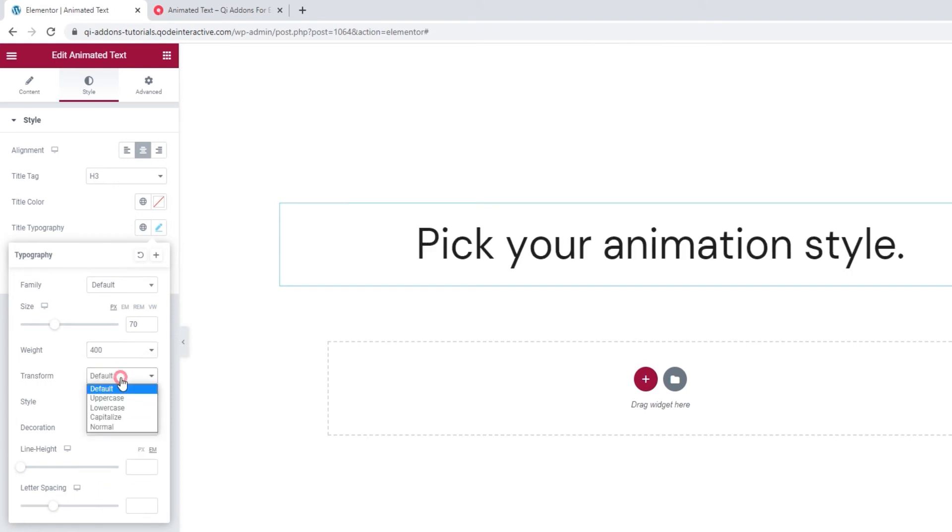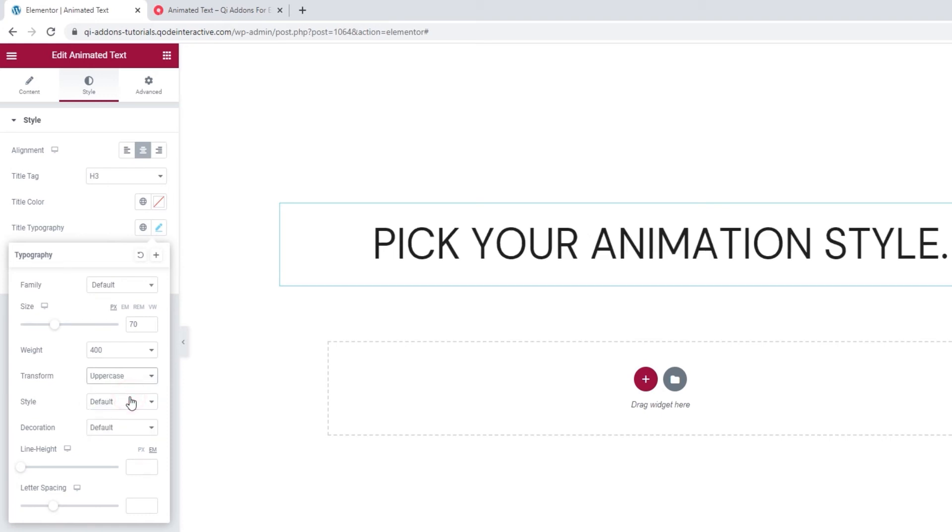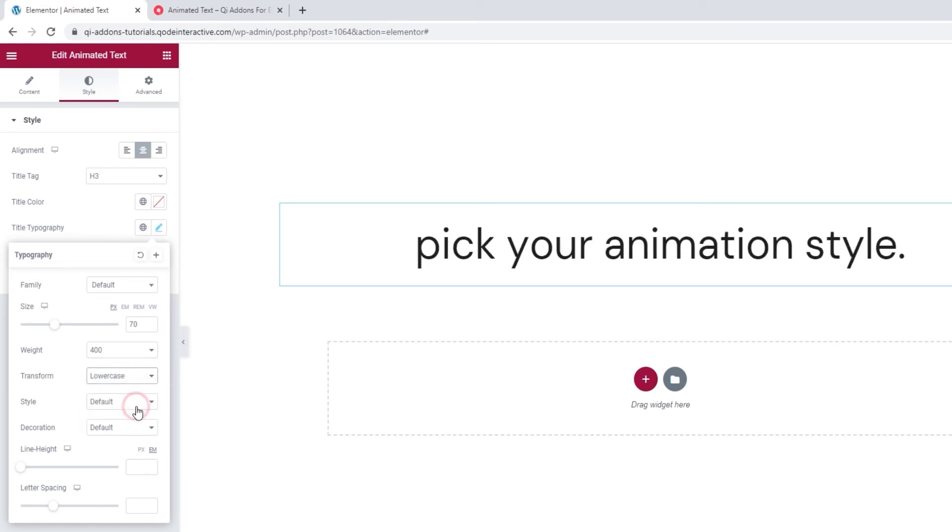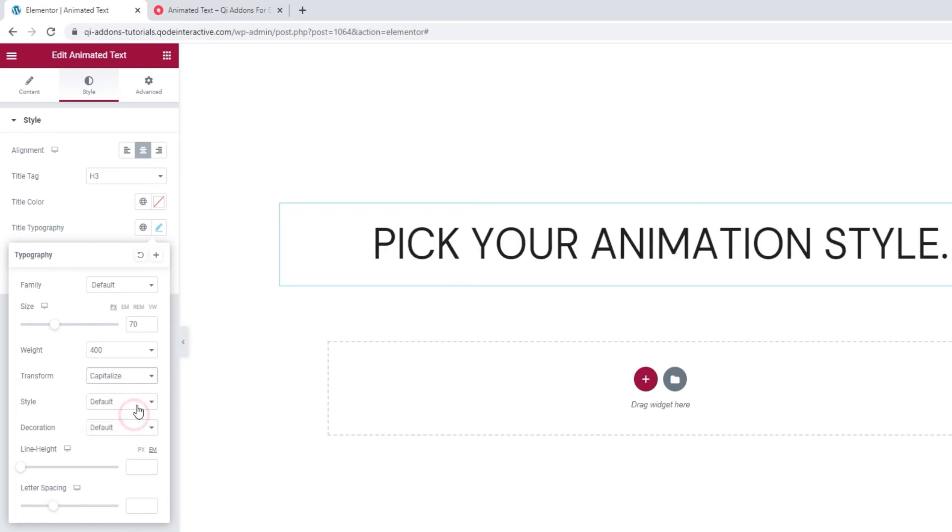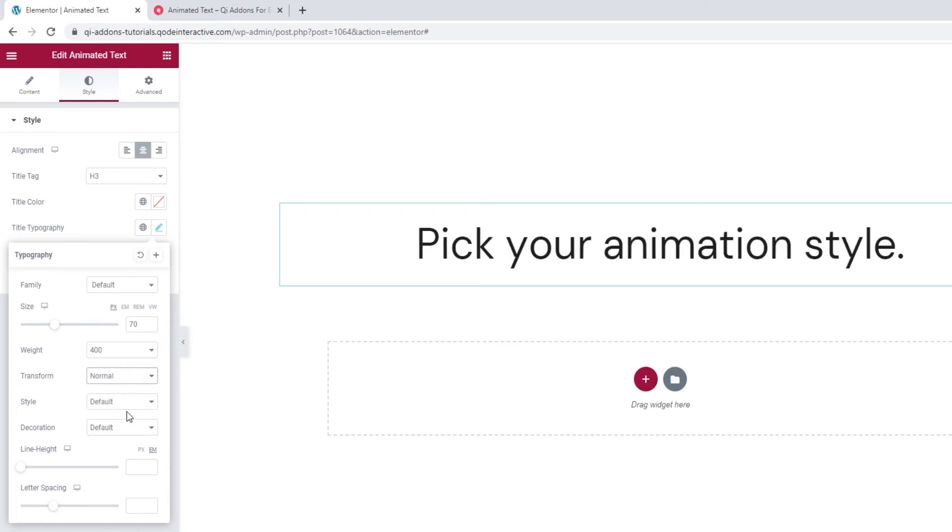Then we have the text transform, which we can use to make our title uppercase, lowercase, capitalized or normal, which is the same as our default.